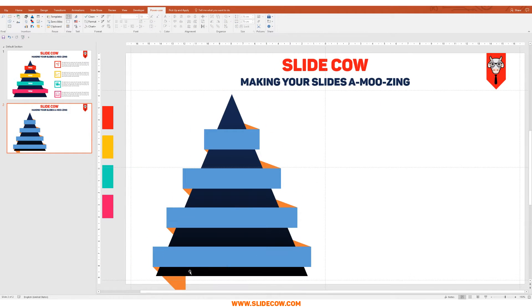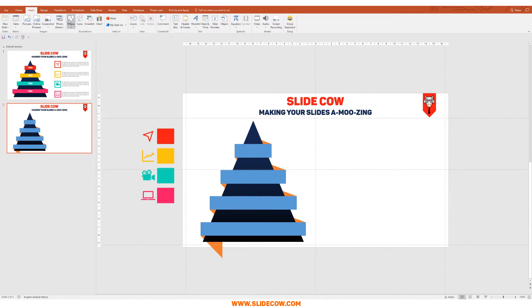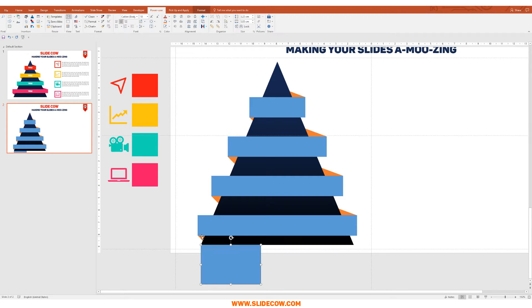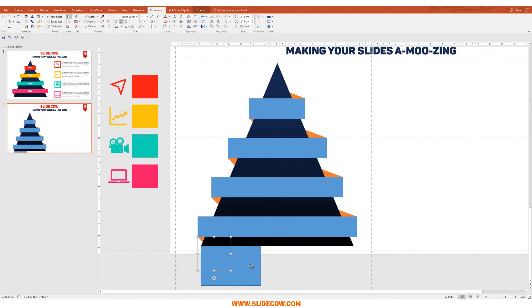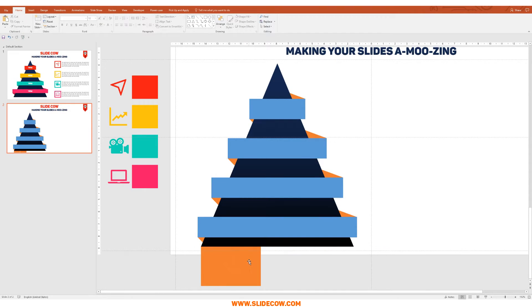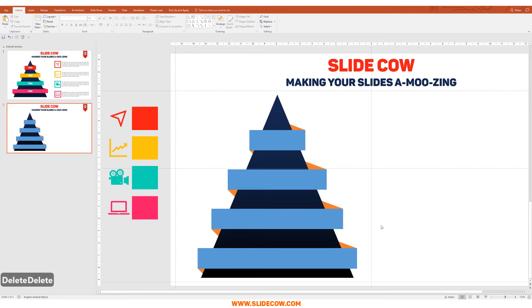You might notice a little triangle popping out beyond the main triangle shape — don't worry, we can fix that. Go to Insert, Shapes, click on a Rectangle, draw it over the protruding part, then click the rectangle plus the protruding triangle, go to Format, Merge Shapes, Fragment, and delete the unwanted pieces. Done.